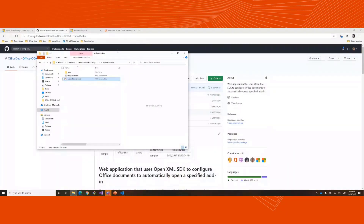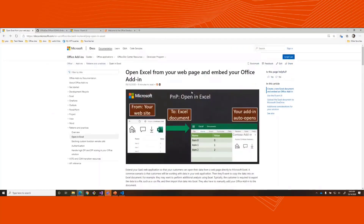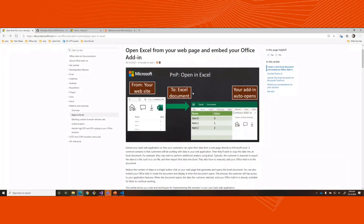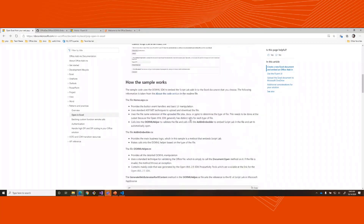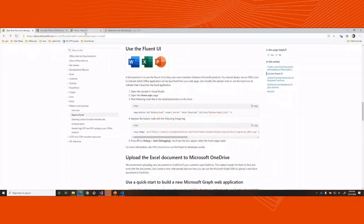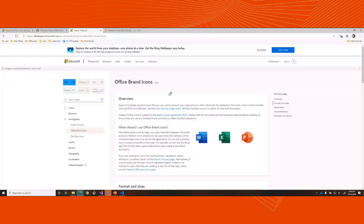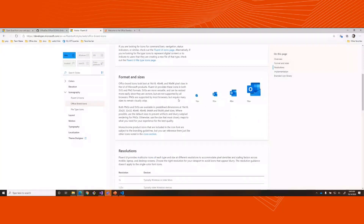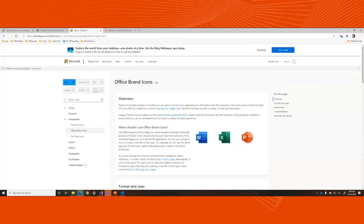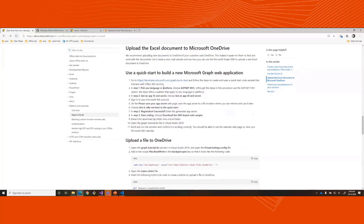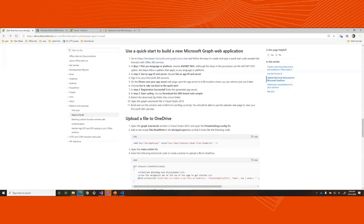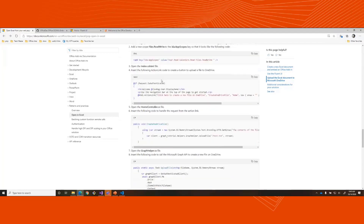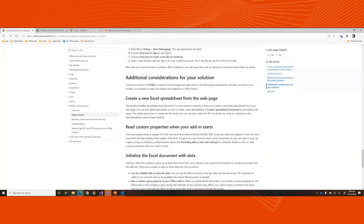This is basically part one of this sample. We're going to do a part two that's more end-to-end. You'll want to use the Fluent UI — you can get access to icons to represent opening various documents, like the Excel icon used in this sample. You'll also want to upload to OneDrive. If your users are on OneDrive, it's more convenient to integrate that for them. There are steps here to create a Microsoft Graph project with code for uploading to OneDrive that you can add to your solution.